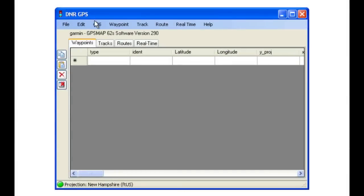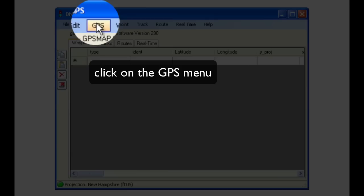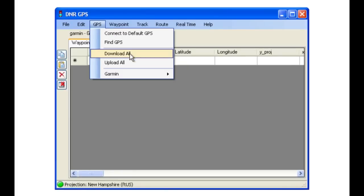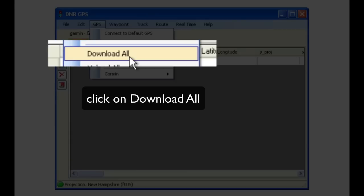Once the software has been launched, click on the GPS menu, as this is where all of your GPS activities are focused, and then Download All.